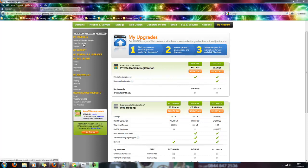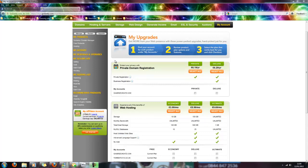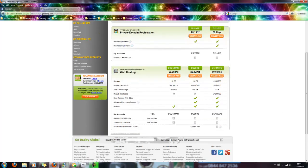And then what it will do is it will take you to this page here, the 'My Upgrades' page. So basically then what you need to do from there is then you need to go down to 'Hosting.' And then here it says 'Free.'